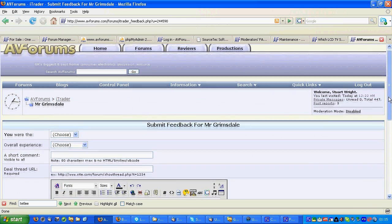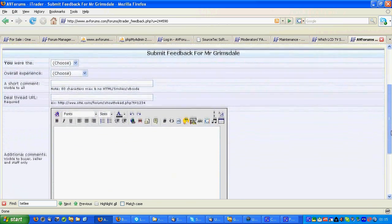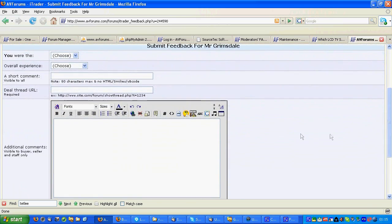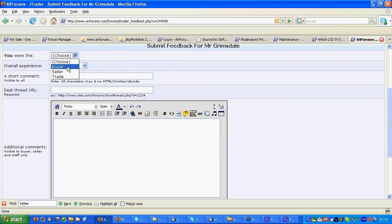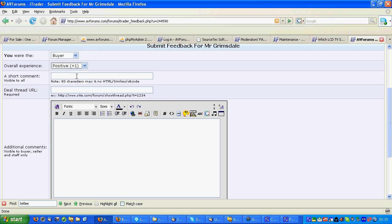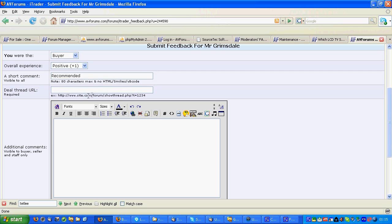Here is the form to leave the feedback in. In this particular example I was the buyer, the overall experience was positive. I would recommend this person.